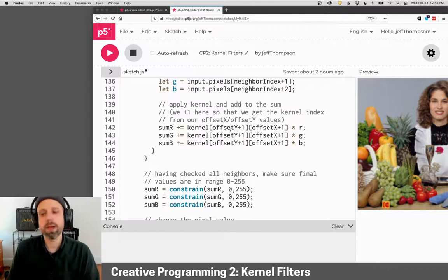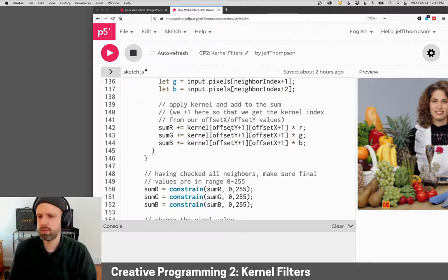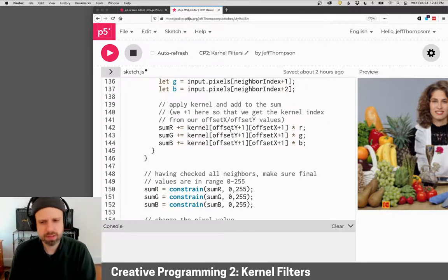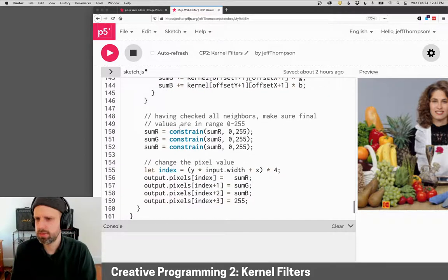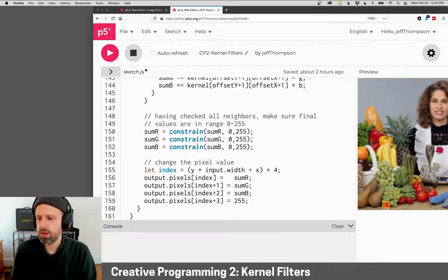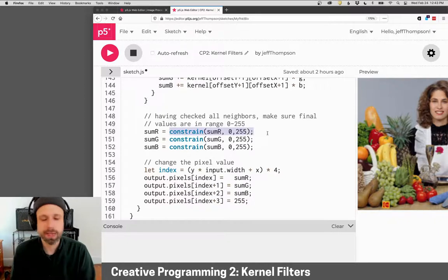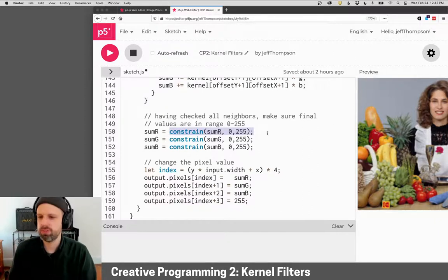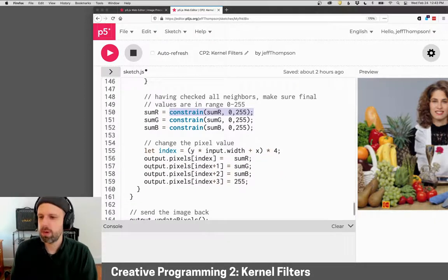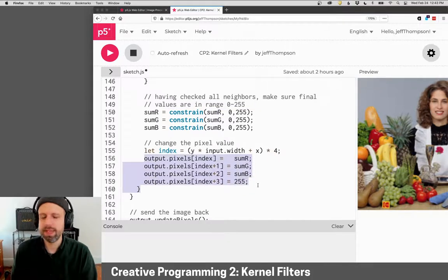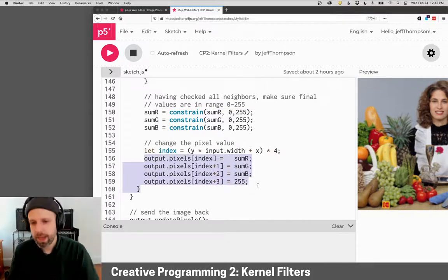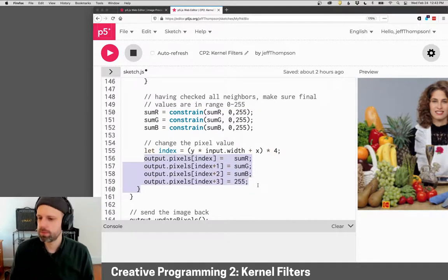Anyway, we do this for all of the neighbors and we get these sum values. Then we just constrain those back to zero to 255 and we put it in that position back into our image.